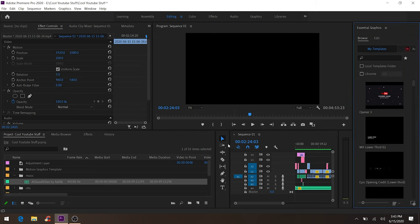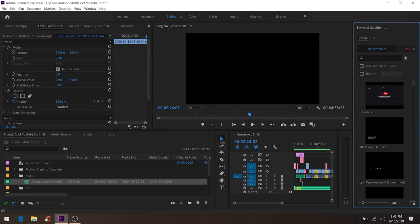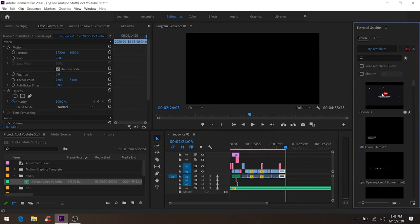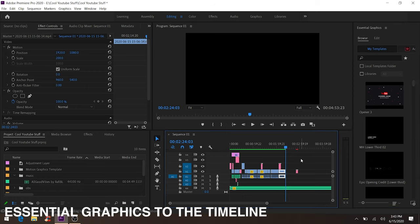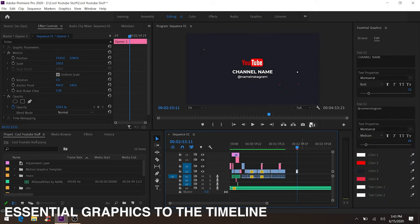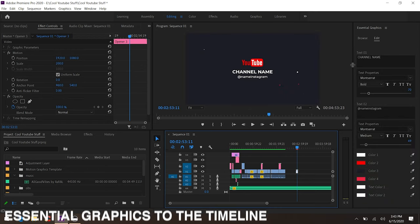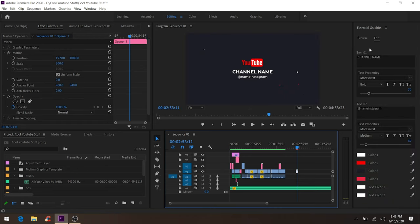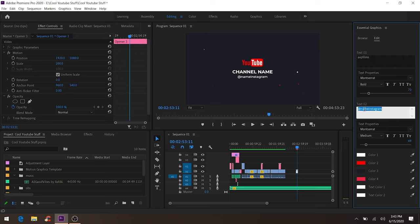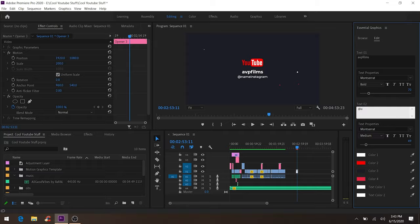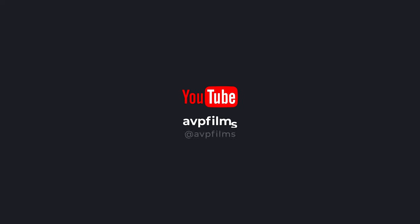Let's play around with it. All you have to do is drag it from the Essential Graphics panel. Over here you're gonna have a lot of settings. You can change the channel name - I'll change it to my name, AVP Films. This is how it looks like.